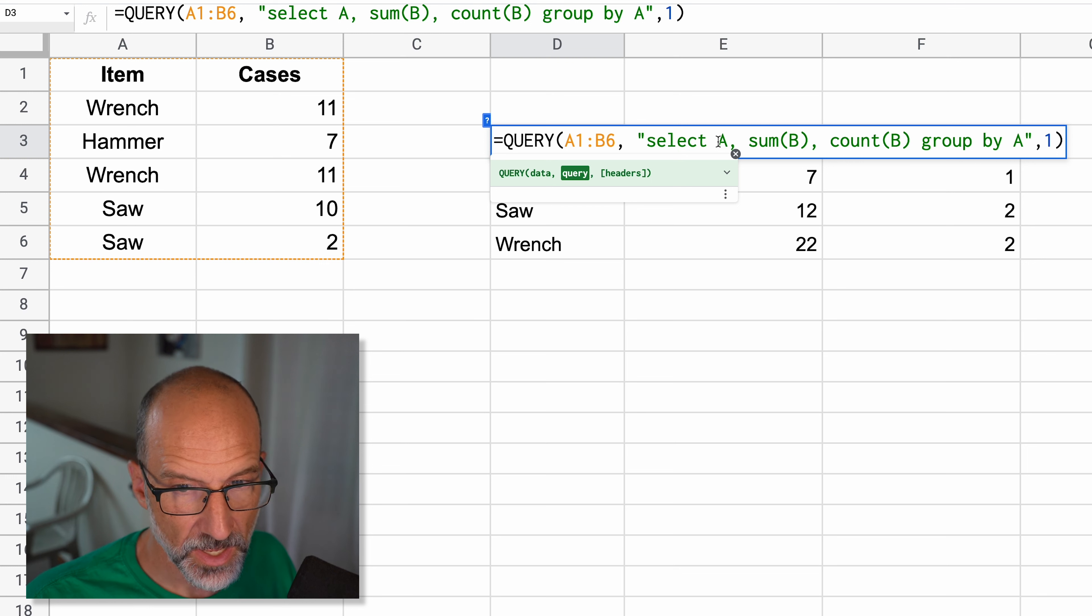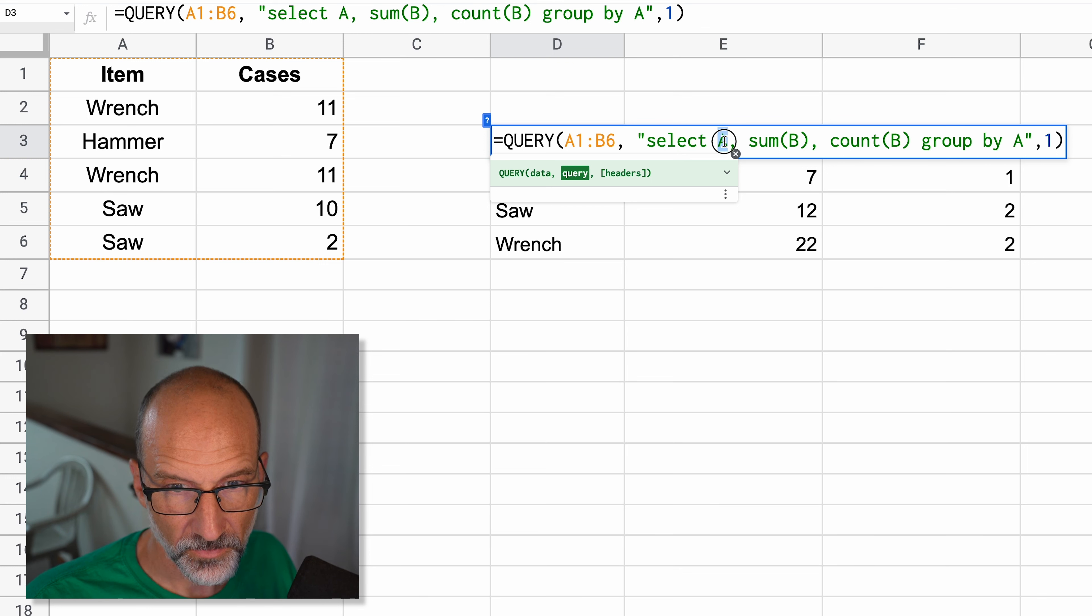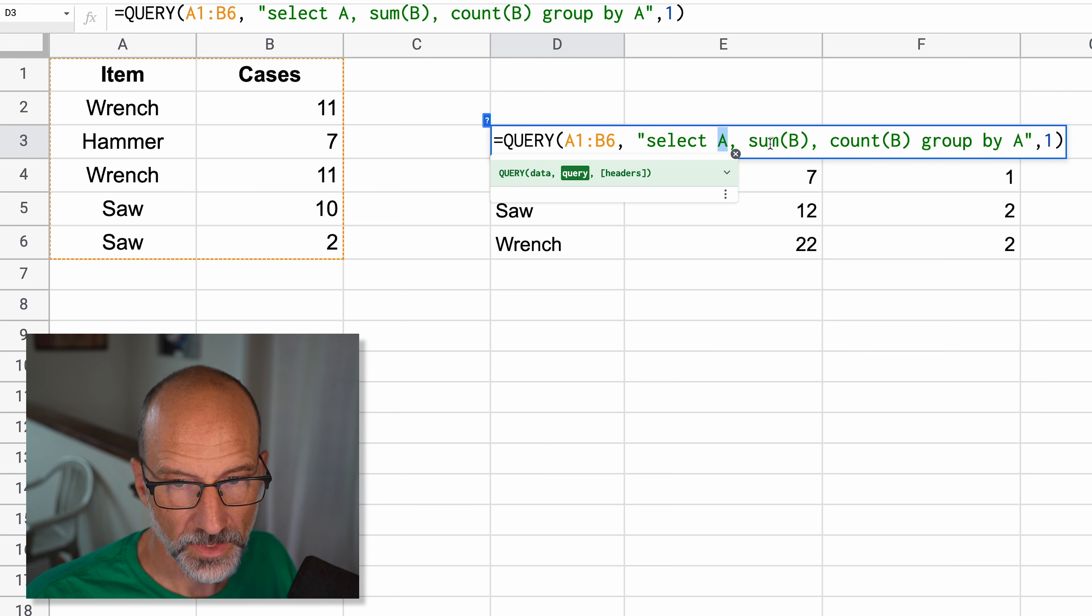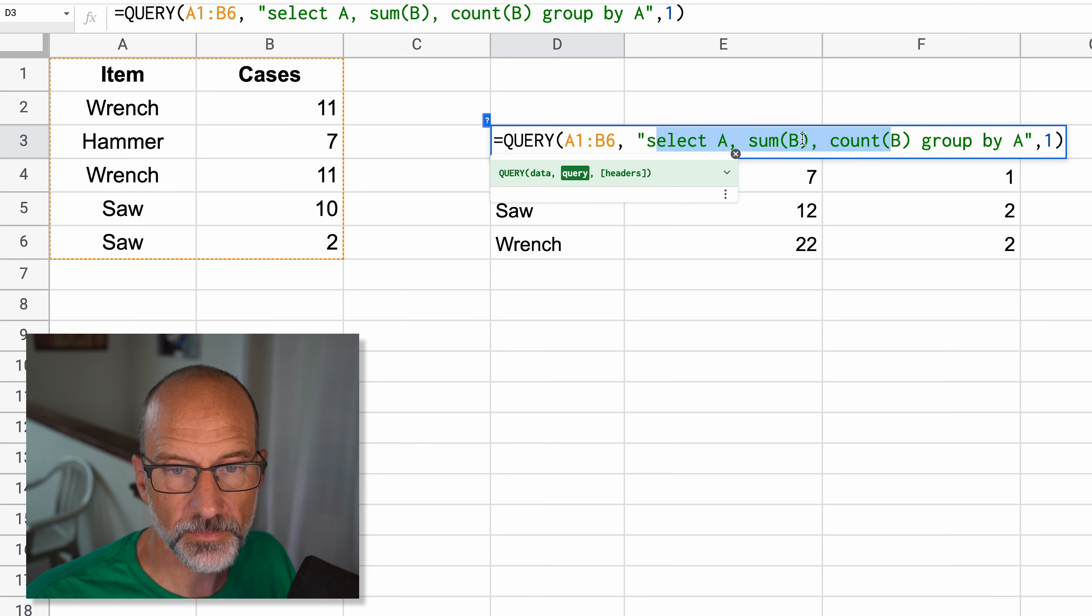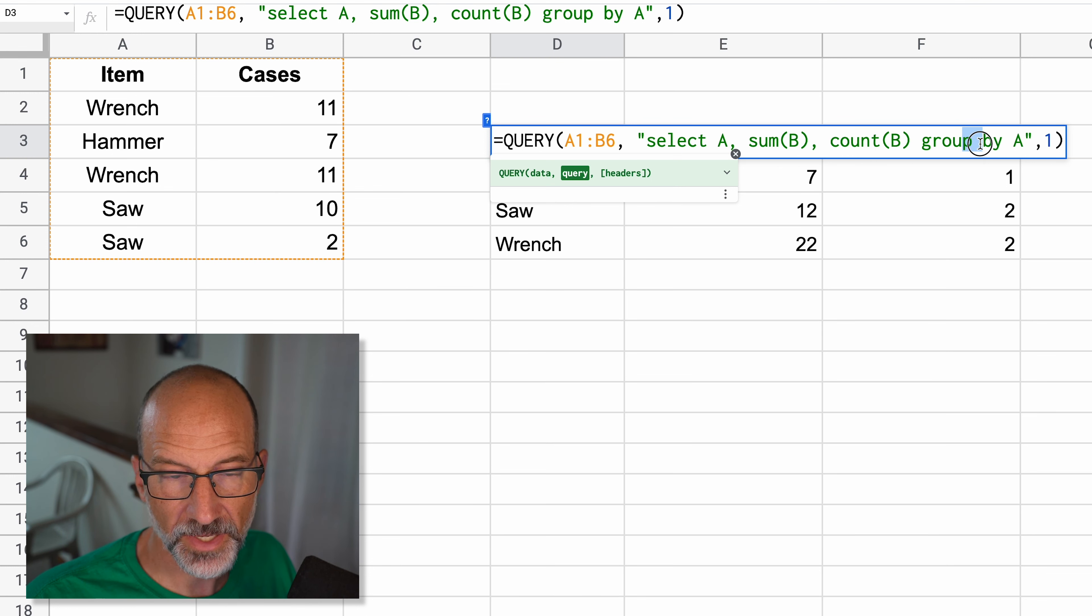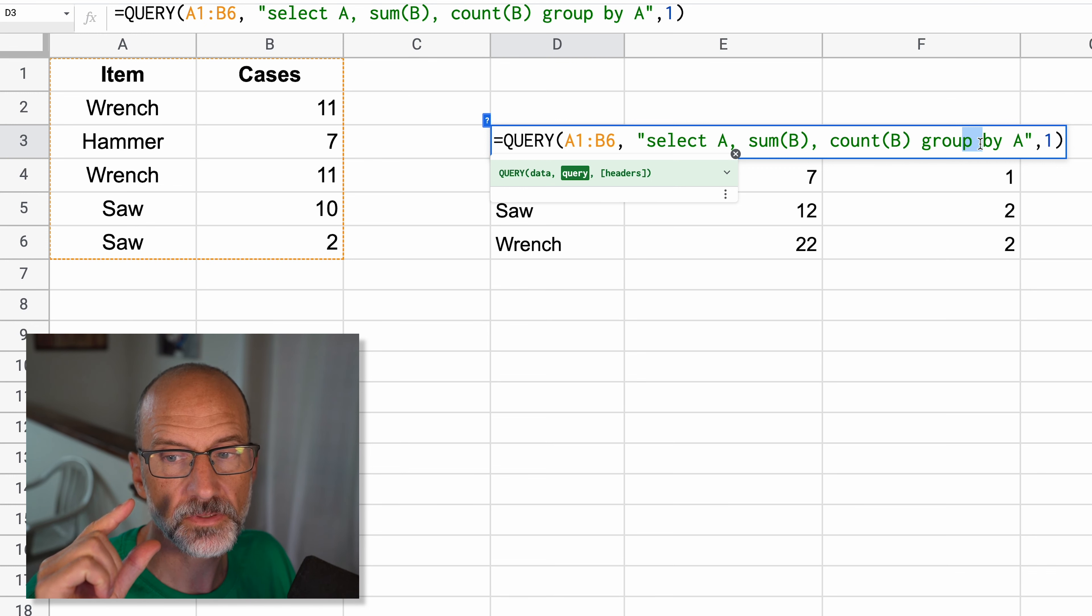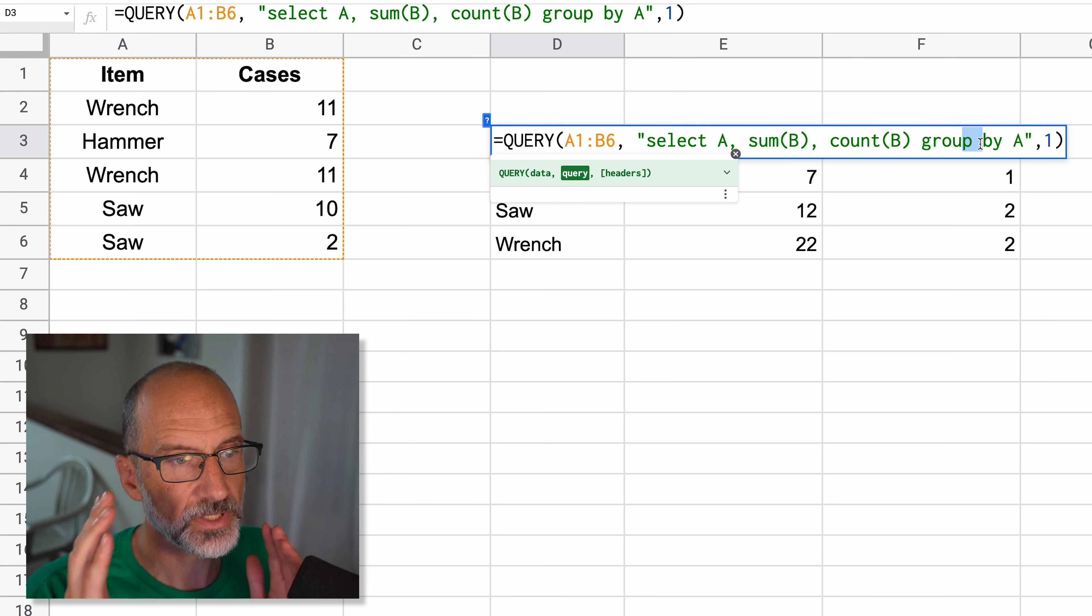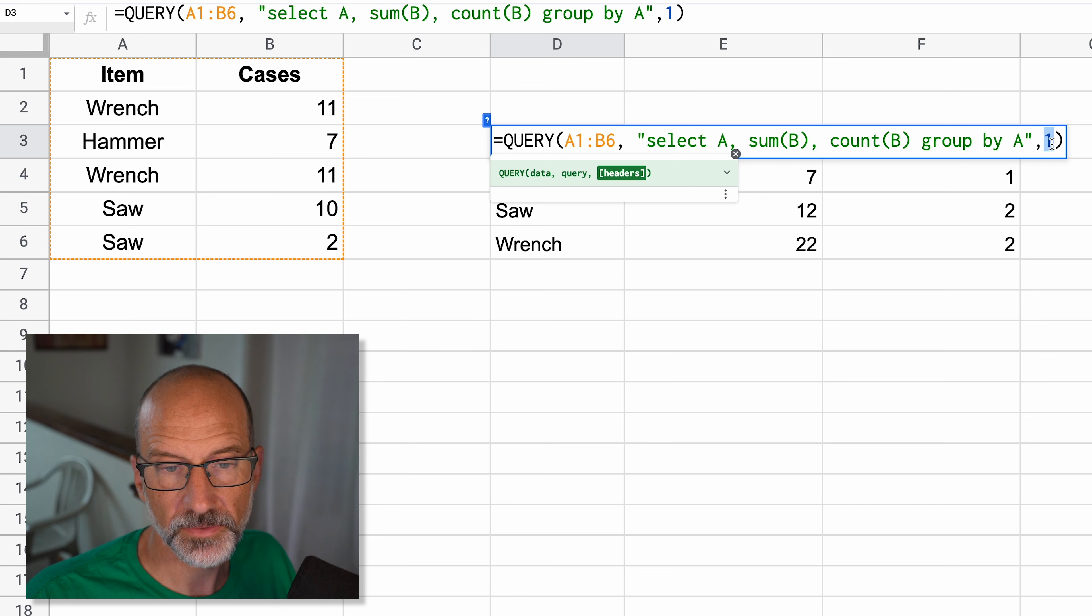So what you're returning is it speaks in columns instead of ranges here. So you're returning column A just as it is. Then the sum of B and the count of B. So those are all in the same function. But then say group it by A. So that's where we get down to just the unique values. So instead of using the unique function and building on that, we're saying, hey, put these all together based on what you see in A.